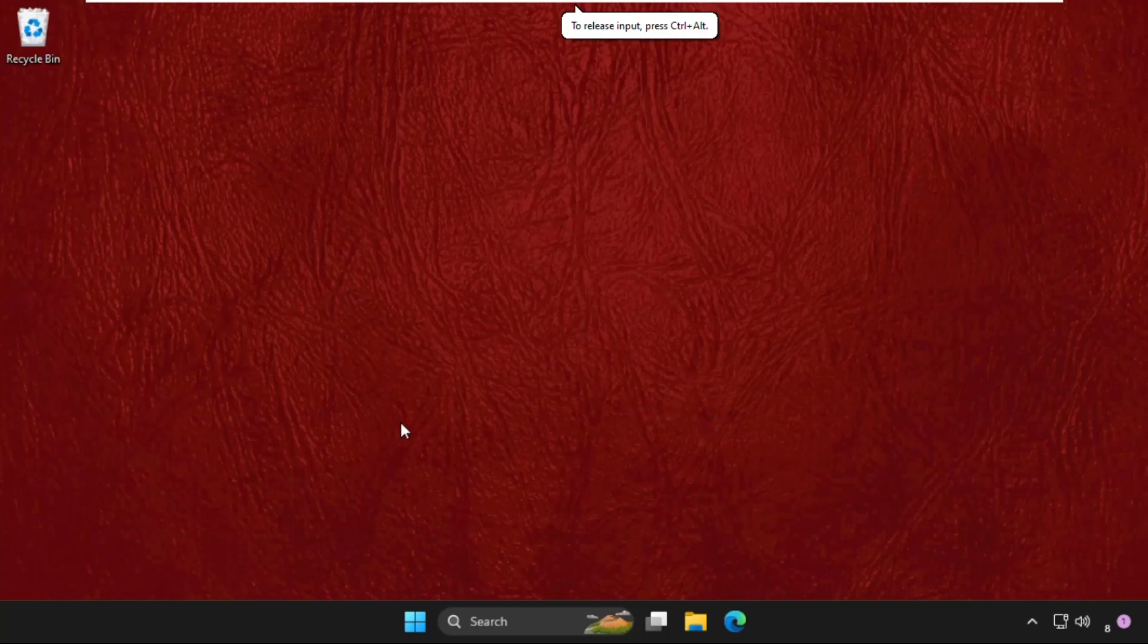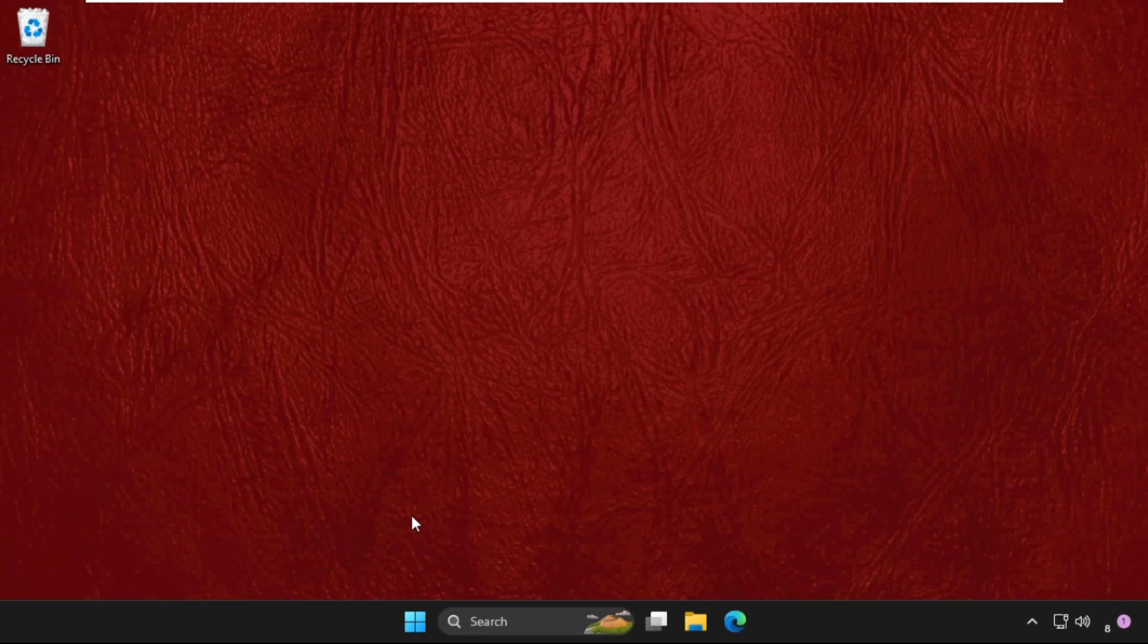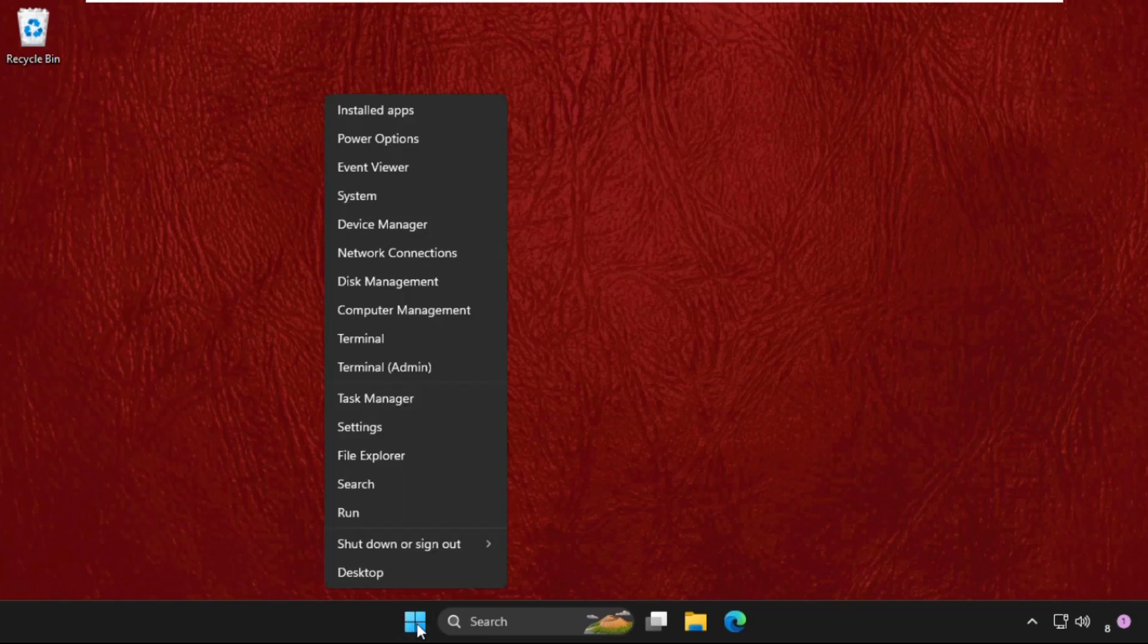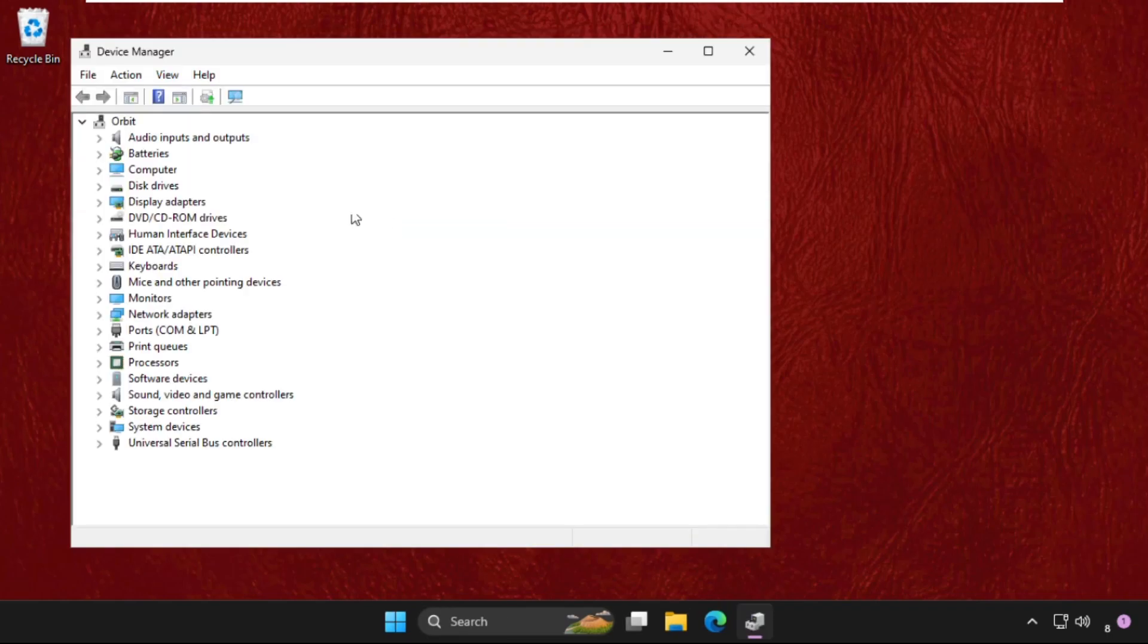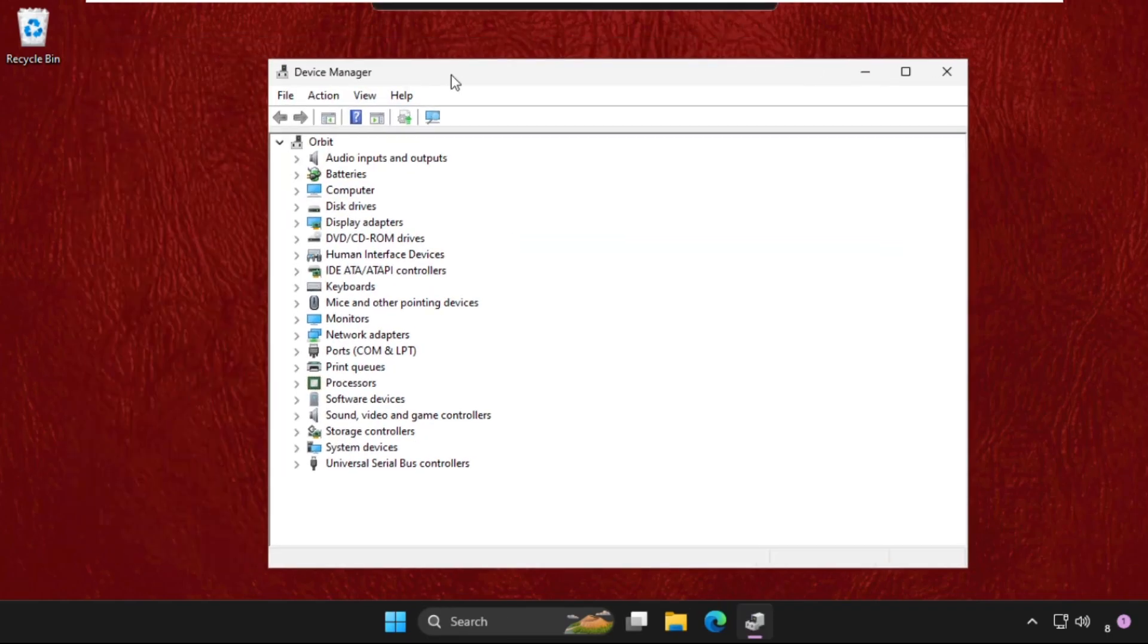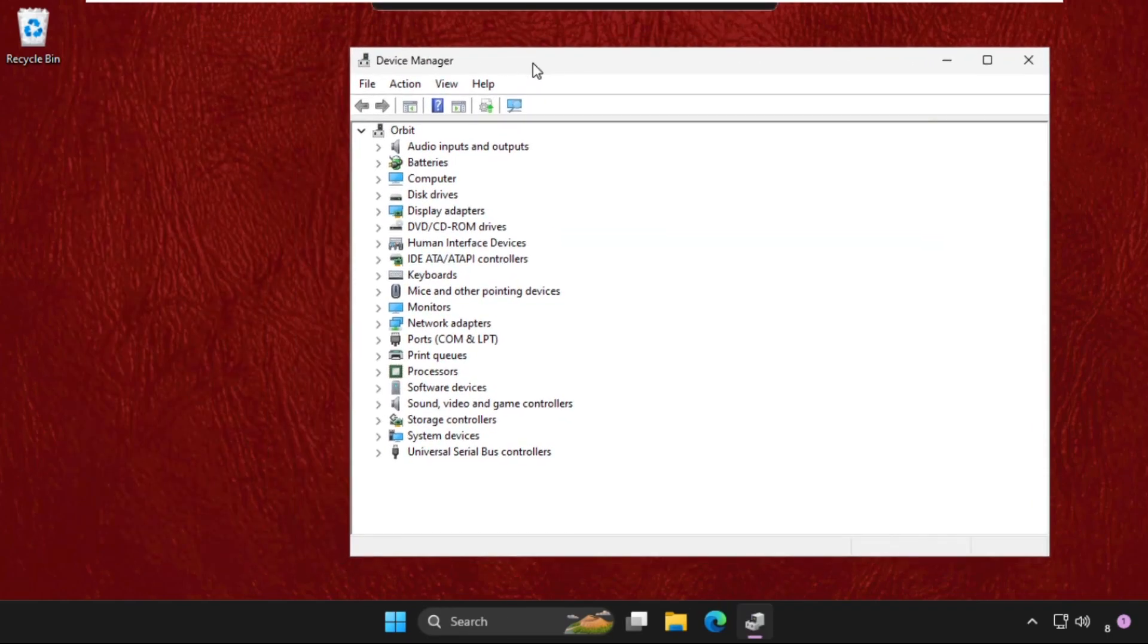Hey guys, I will show you how to fix this problem on Windows. We need to open Device Manager. Right-click on the Start icon and click on Device Manager.